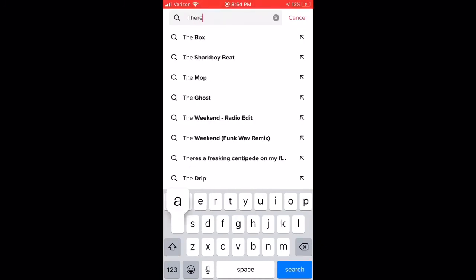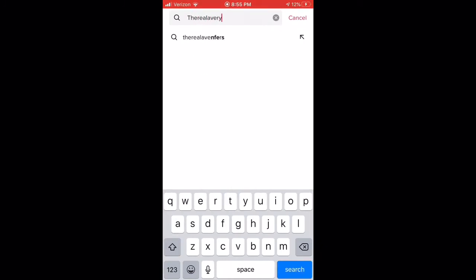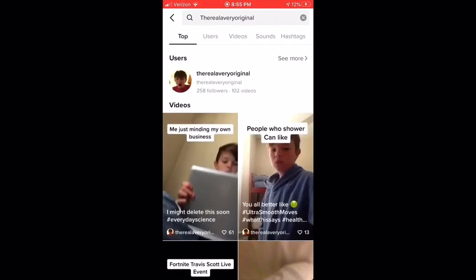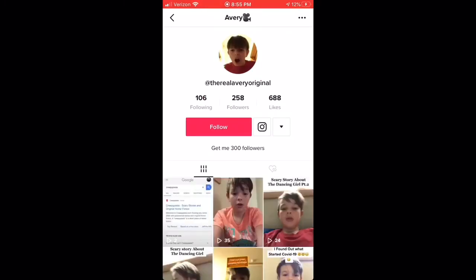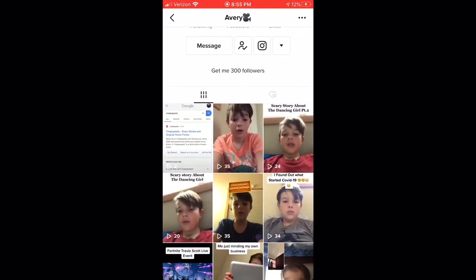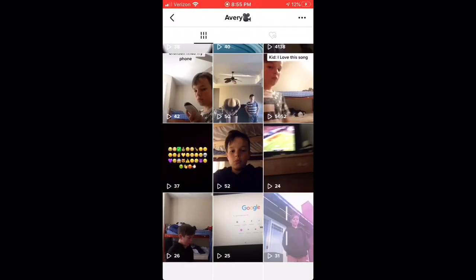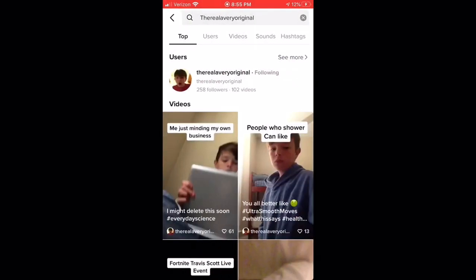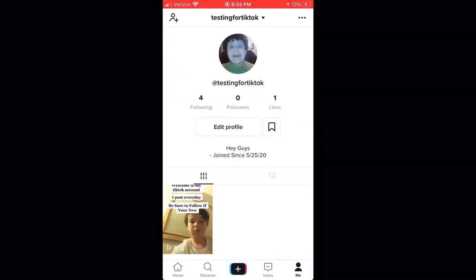Be sure to go follow my TikTok, which is 'therealAveryoriginal.' This is my real account — 259 followers, I'm almost to 300. These are all my random TikToks. I'm going to wrap up for today's video — be sure to like, subscribe, and comment down below. Leave a like on this video if you think this is actually working. I'll see you guys next time. Peace out!